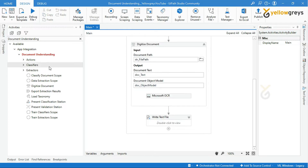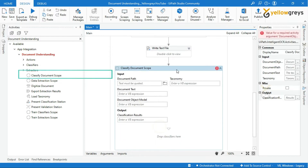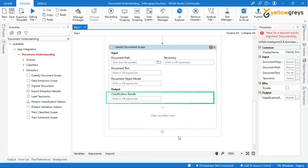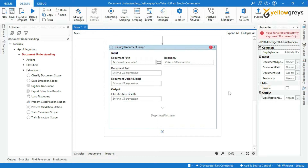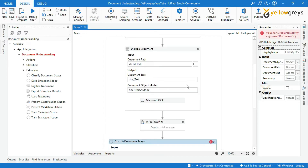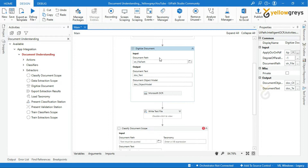Let's drag and drop the Classify Document Scope activity into the workflow designer panel. Look here — we have four input parameters and one output parameter in this activity. For all these input parameters we have to supply input. We already generated those inputs in our previous tutorial, and you can see them in the above activities. This Classify Document Scope activity takes those activity outputs as input.